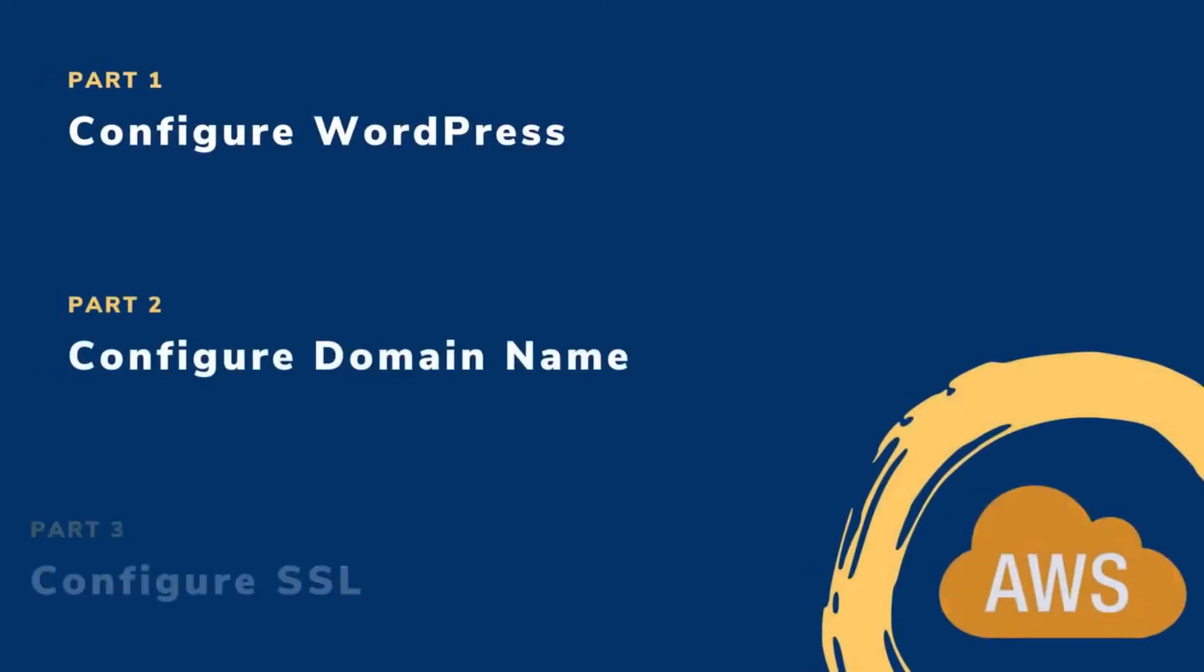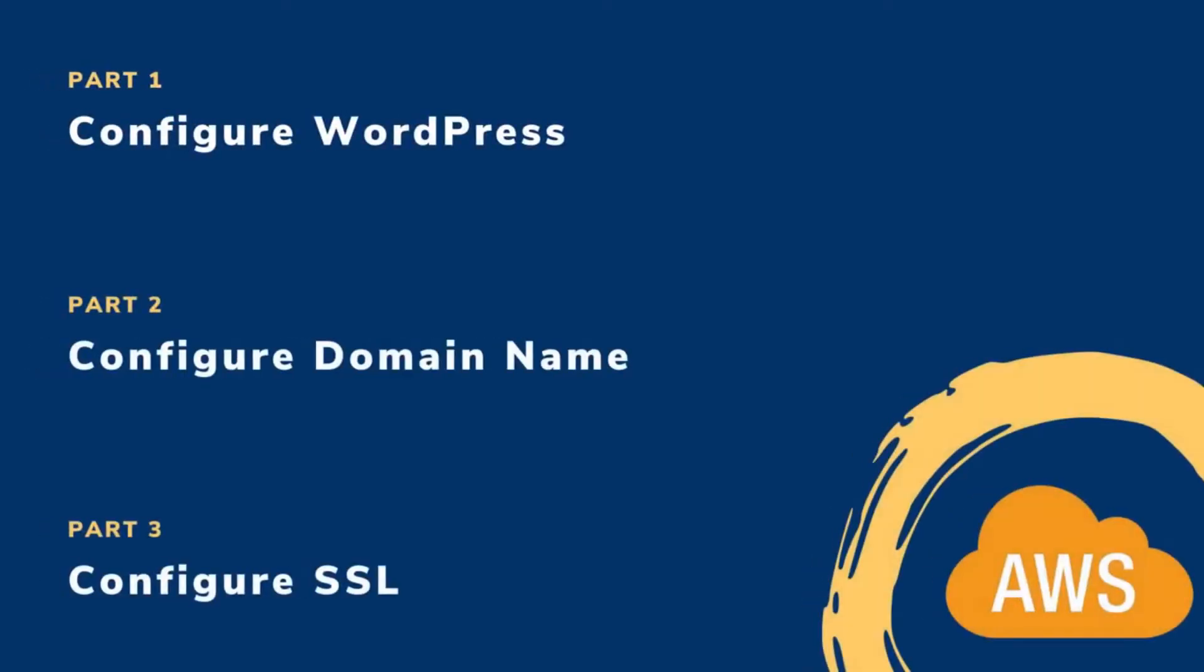So in part one of this tutorial, you will learn how to deploy WordPress on an AWS EC2 compute instance. Then, in part two, you will learn how to configure a custom domain name for your new WordPress website on AWS. And lastly, in part three, you will learn how to configure free auto-renewing SSL certificates for your new WordPress website on AWS. So let's get started.